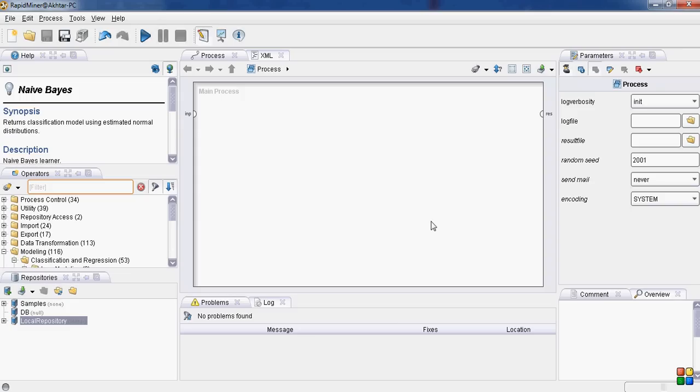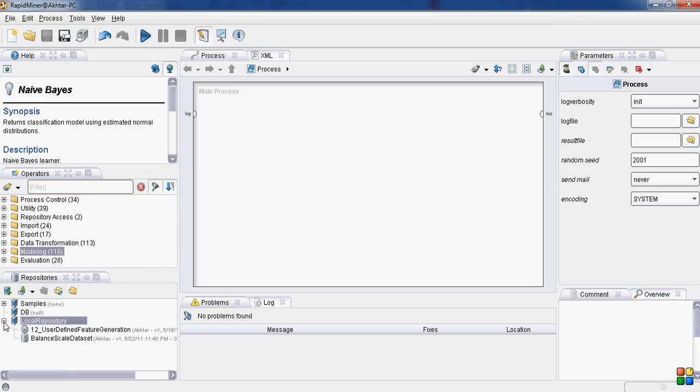In this section, I will discuss the working of Naive Bayes algorithm for classification of balanced scale data set. The steps are very simple.